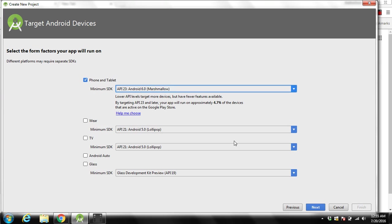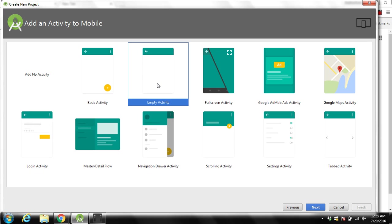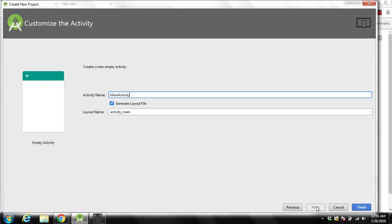Then you can click on next. Over here you can see there are different kinds of activity screens you can build. This is by default an empty activity. You can select this one. This can be used to create a single activity and it will display simple text.